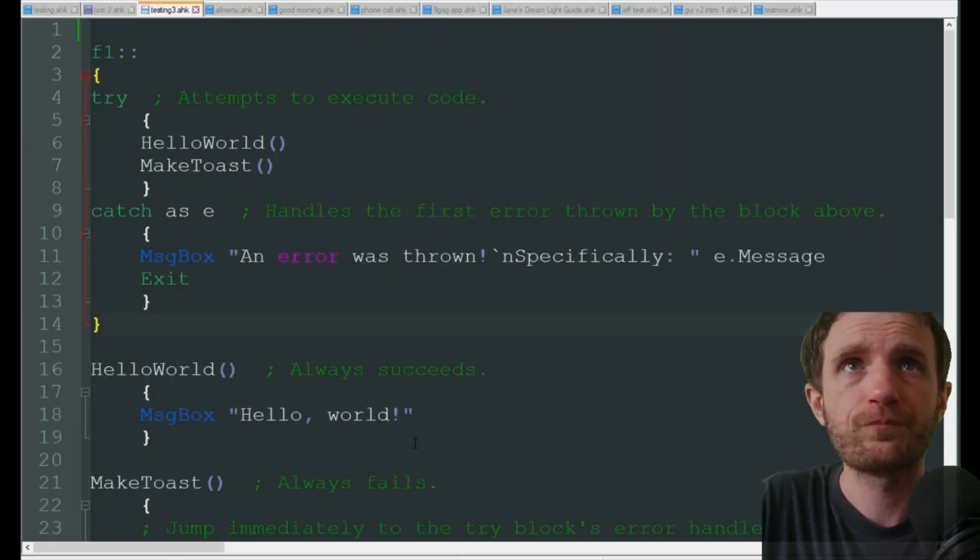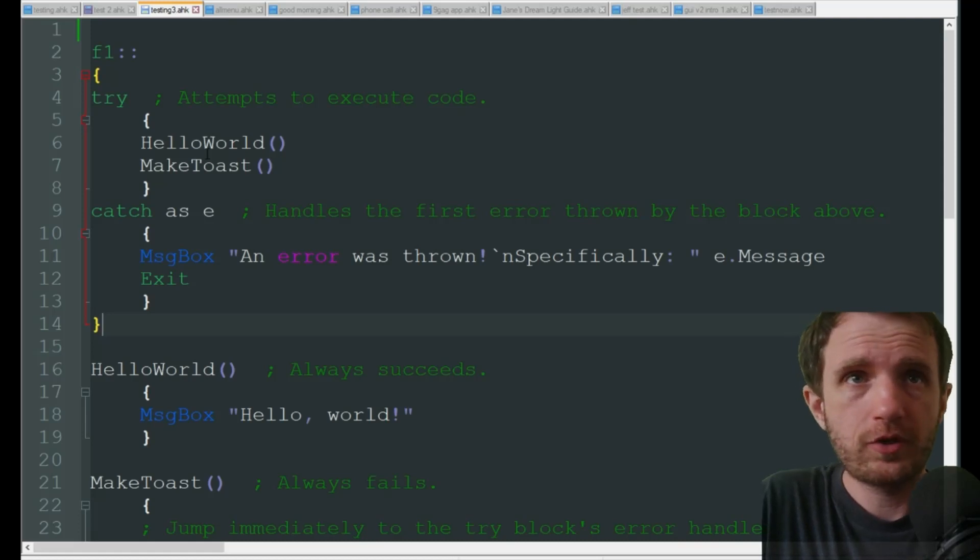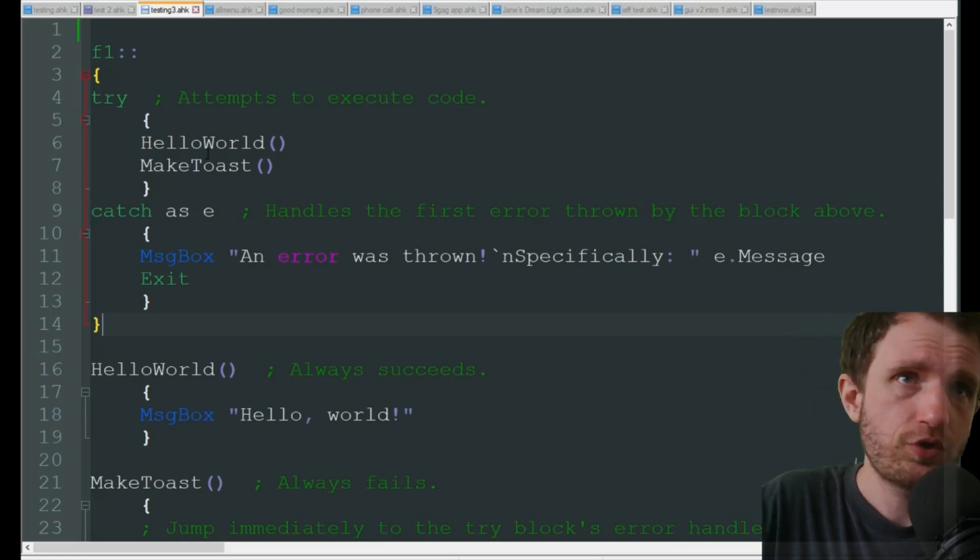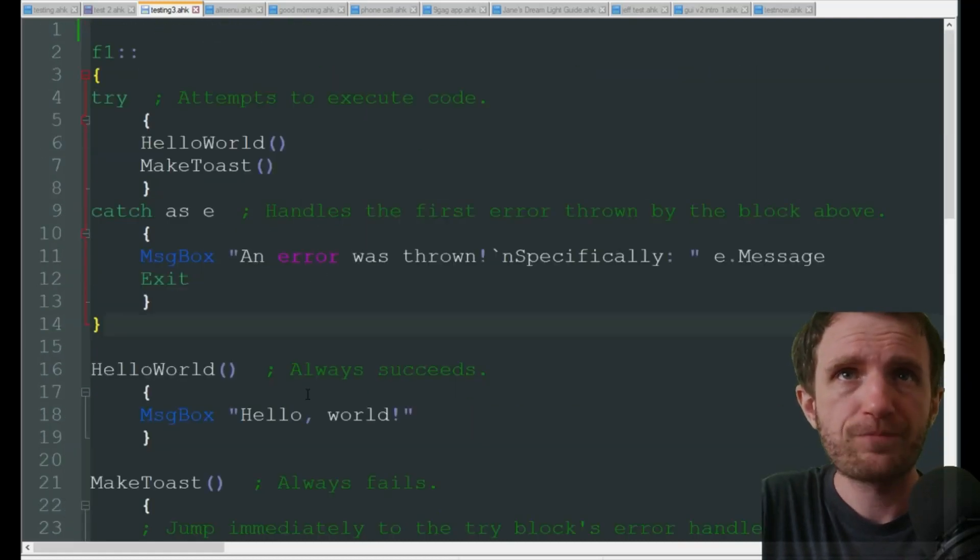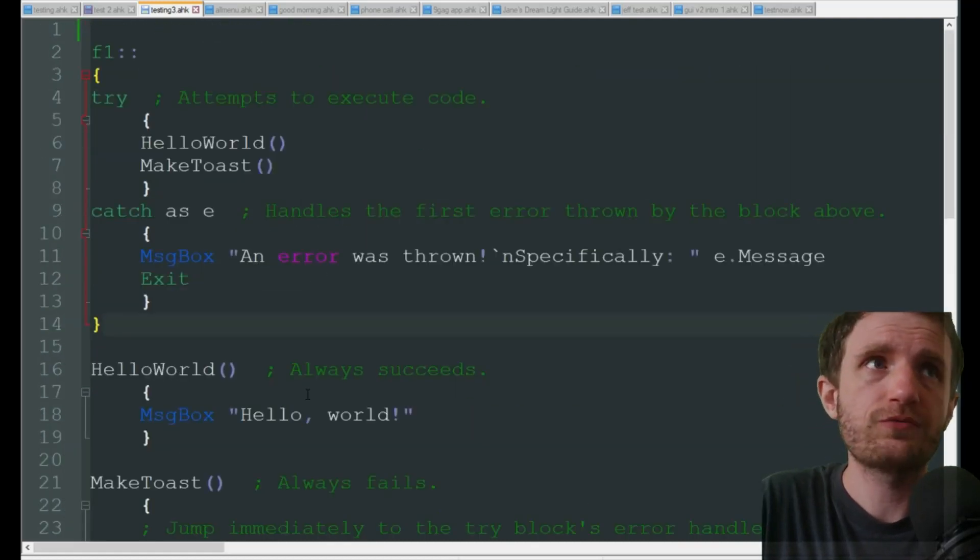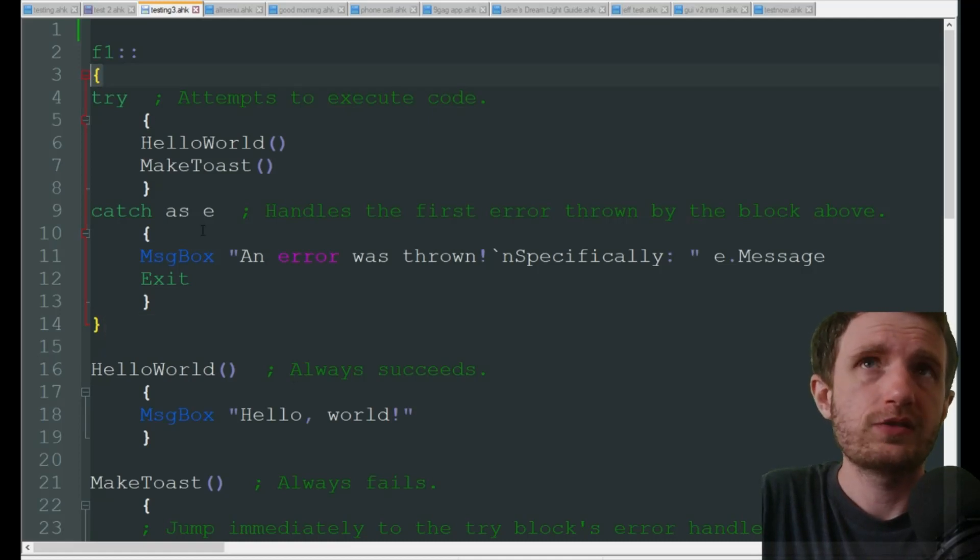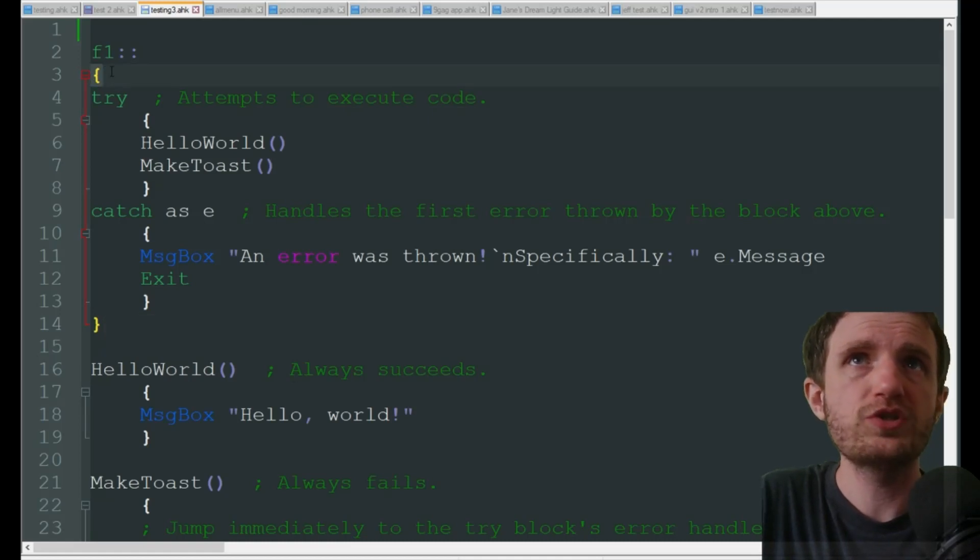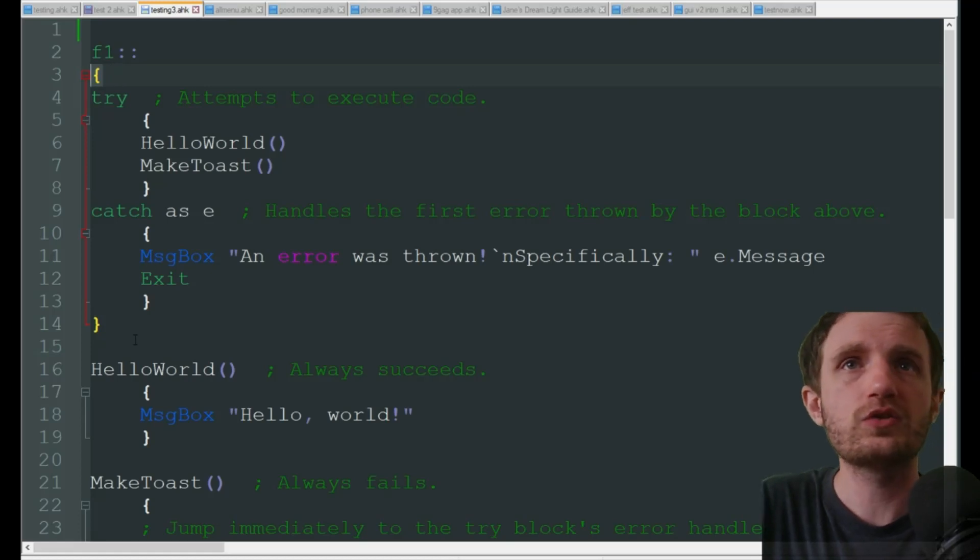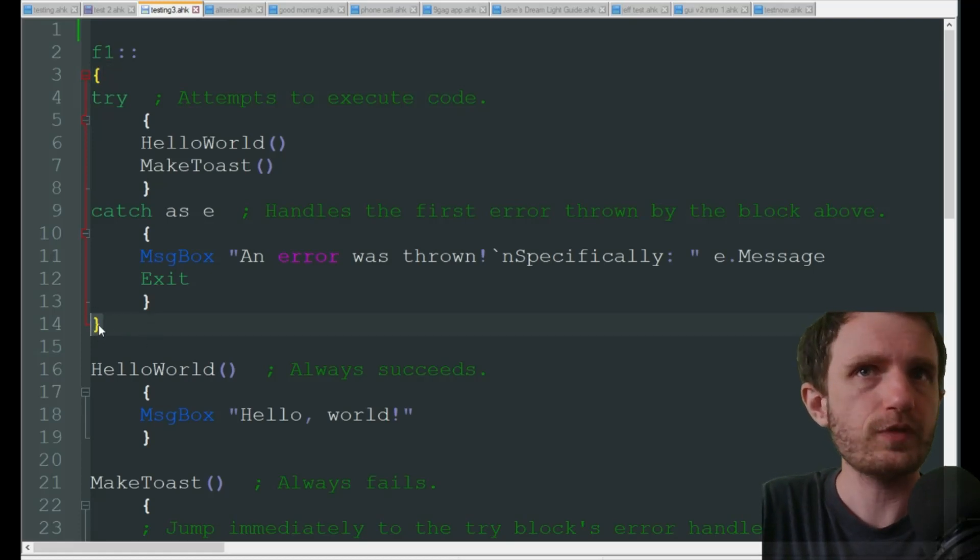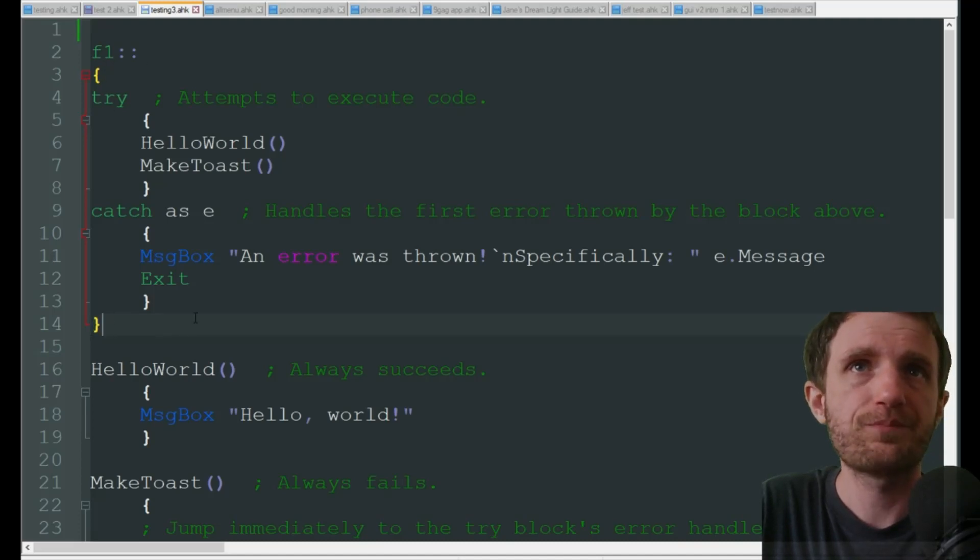Version 2 code, for the most part, is pretty much the same as you see here. A few differences - basically everything is a function now. So our F1, we just need to make sure from the beginning to the end that we are putting in our curly brackets here at the beginning and end.